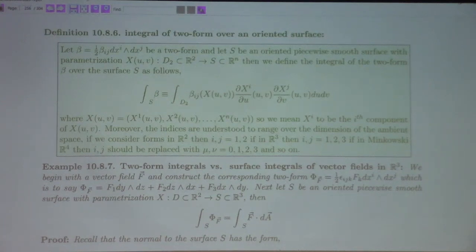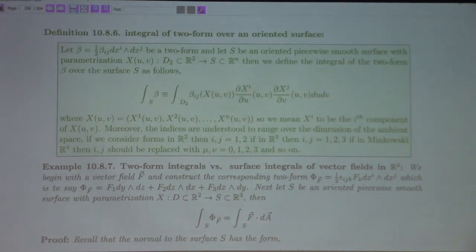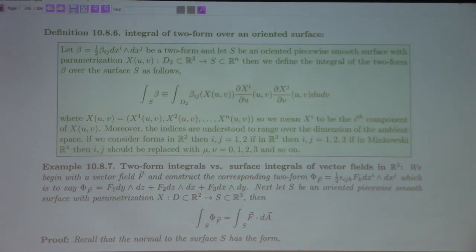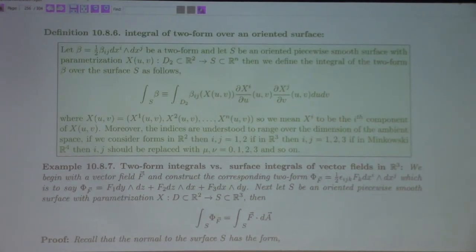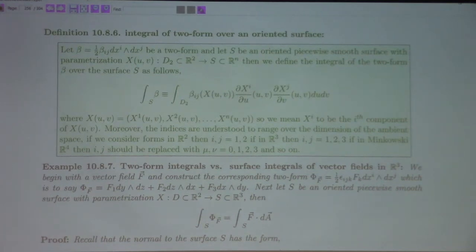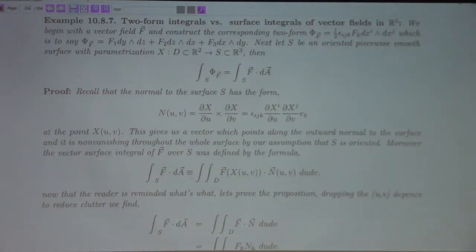In the coordinate system x, this is the pullback of beta under the X map. When you flesh out the details for R3 and look at the flux form of a vector field, it's exactly the surface area integral we study in calculus 3. Two-forms get integrated over two-dimensional things, one-forms over one-dimensional things, three-forms over three-dimensional things — that's a big adjustment from calculus 3.